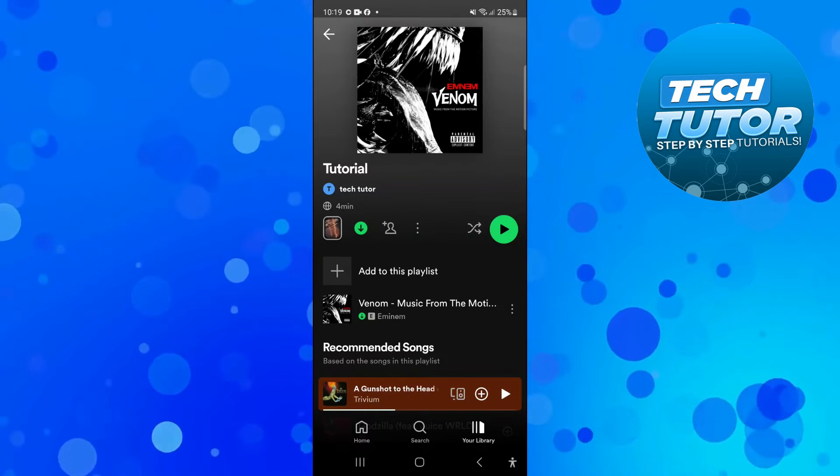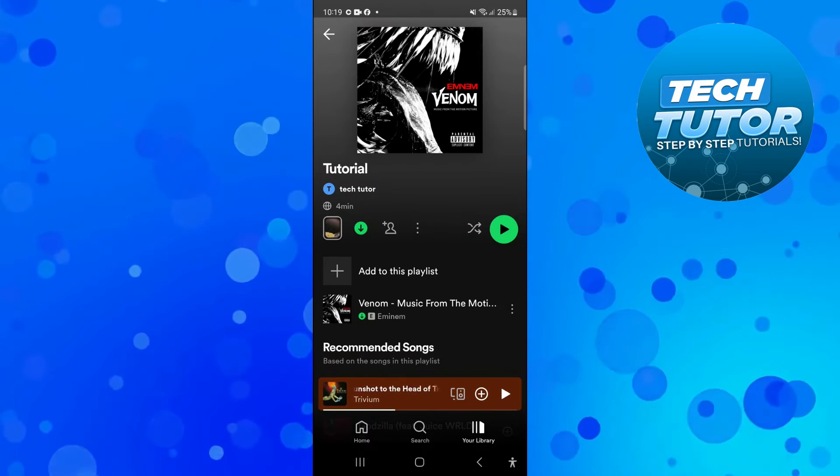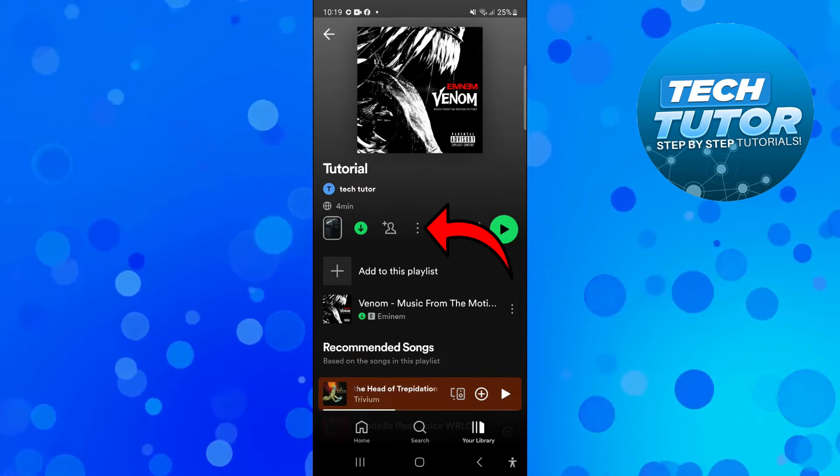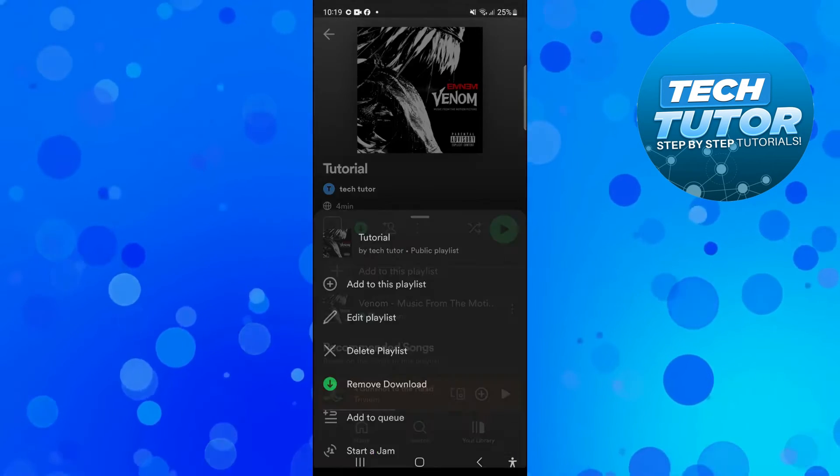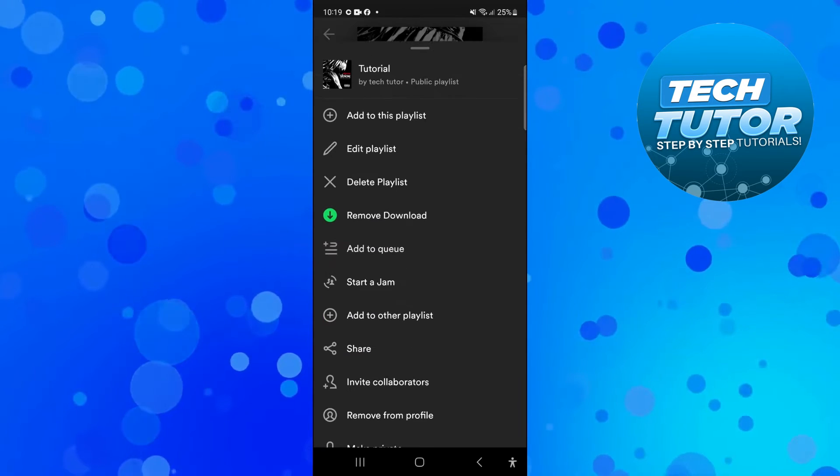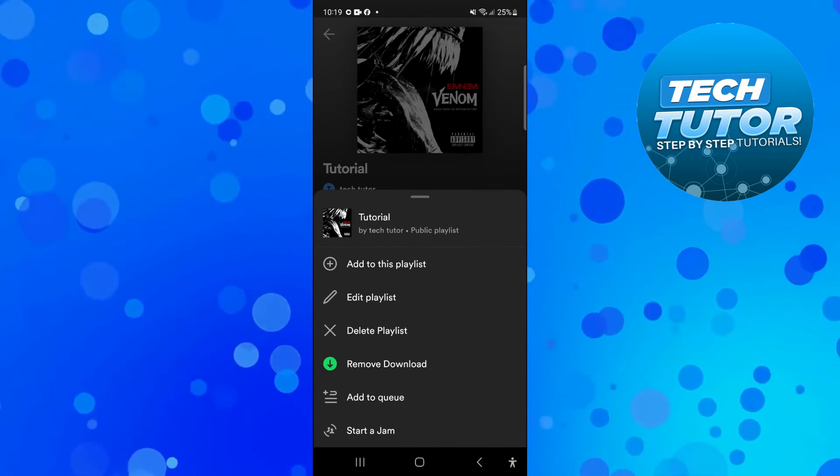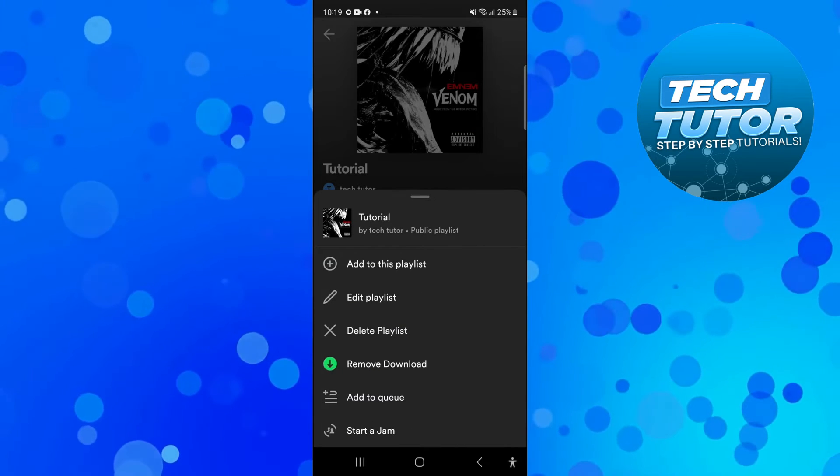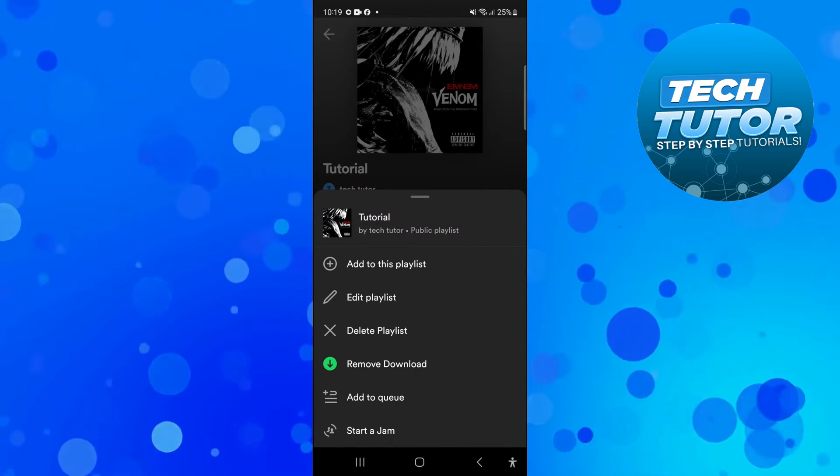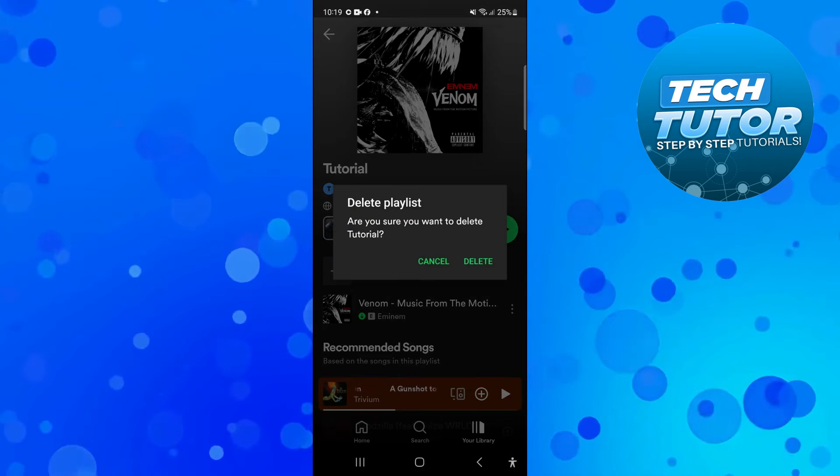Now if you actually click onto the three dots, it's going to bring up a menu like this. In this menu you're going to see the option to delete playlist, so all you need to do is press onto delete playlist.